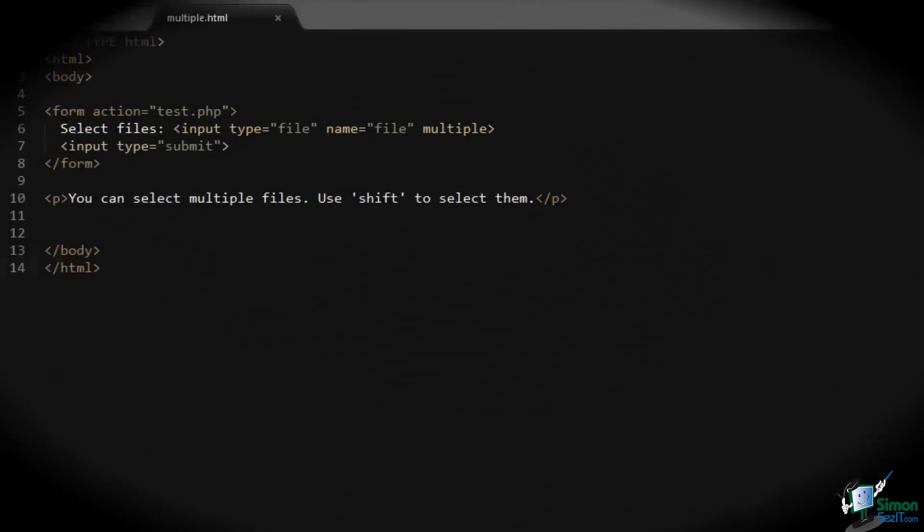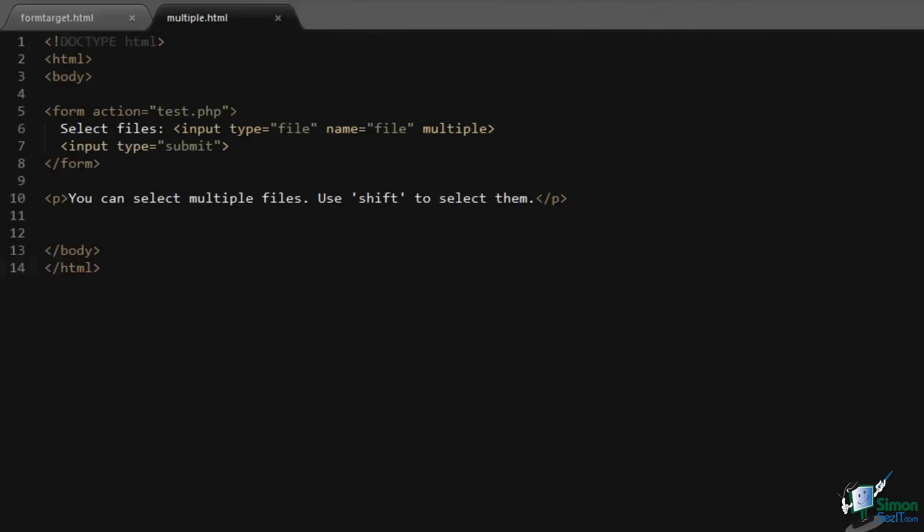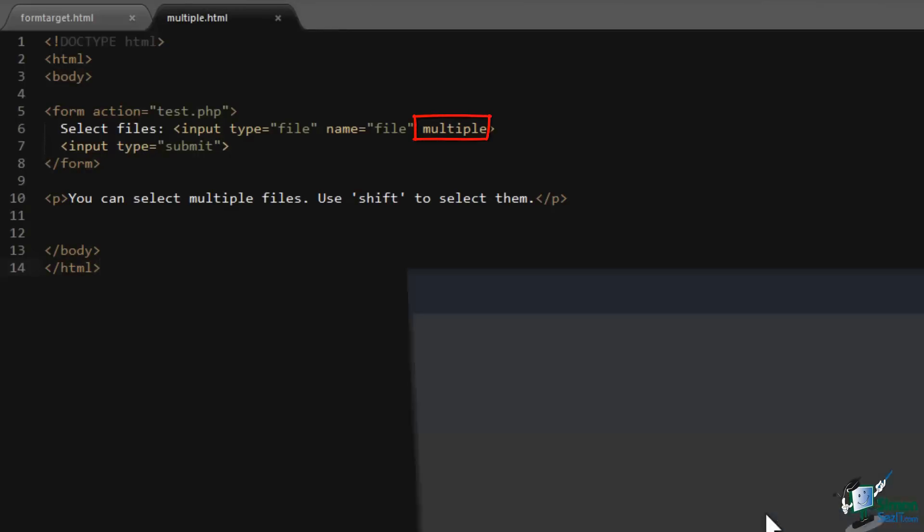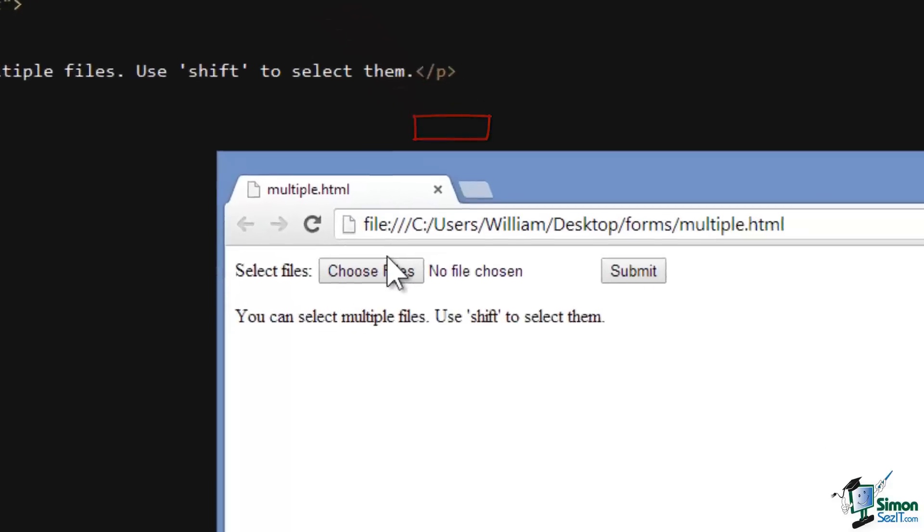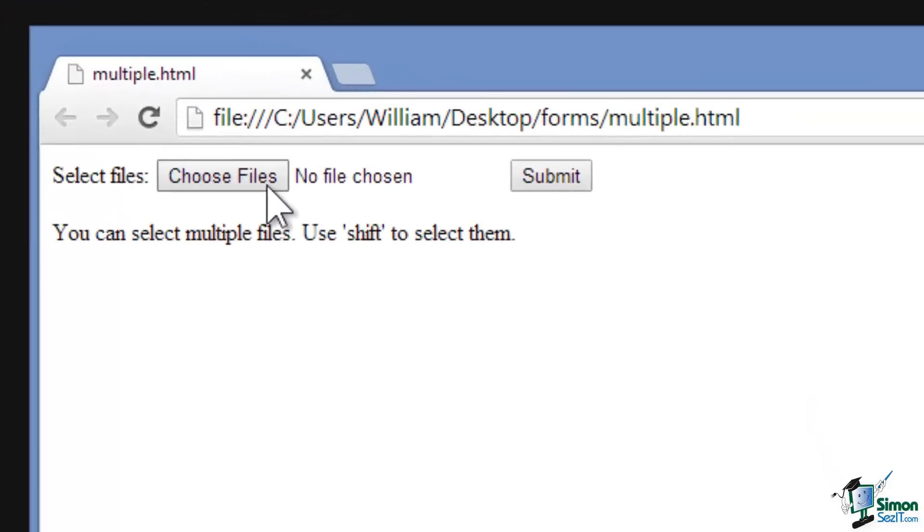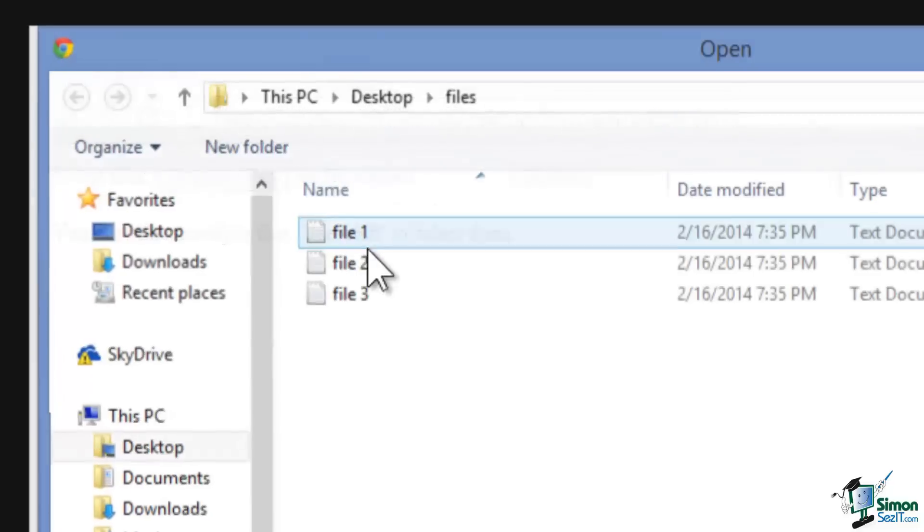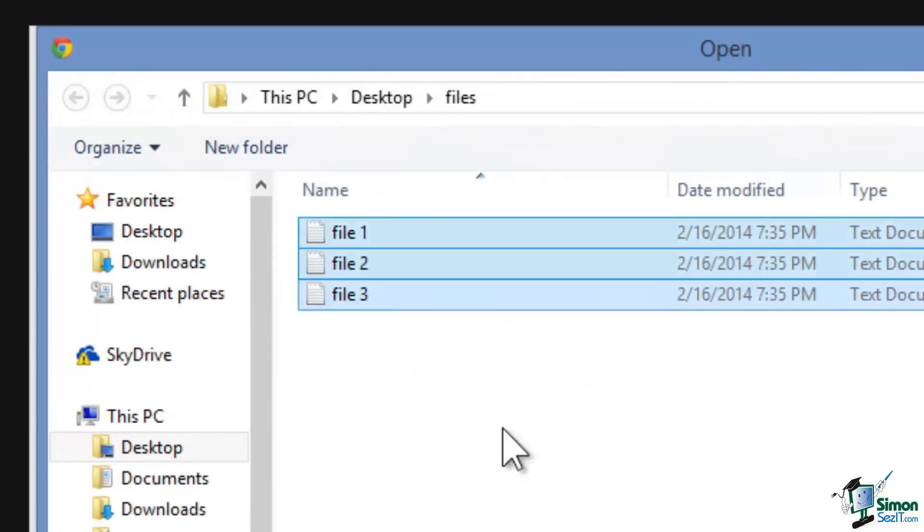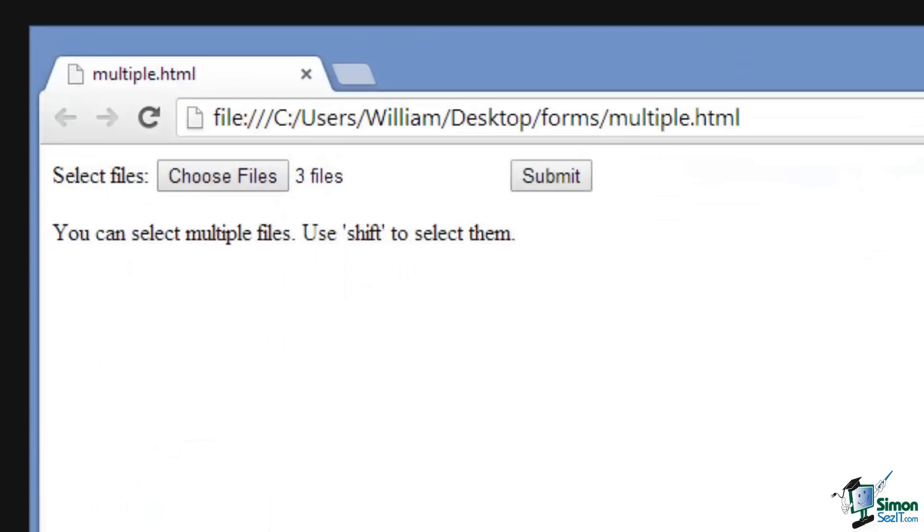If you have an input element of type file, the multiple attribute allows you to select multiple files for upload. For example, if I hold down shift and select multiple files and click open, the output acknowledges that multiple files were selected for upload.